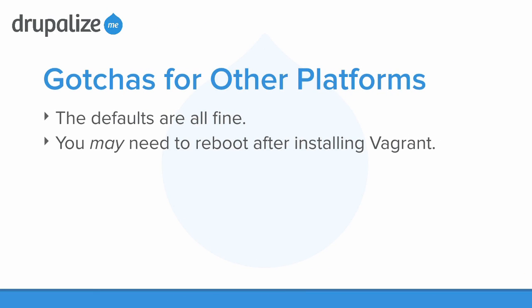I'm going to show you how I did the installation on my Mac. There aren't any really gotchas for the other platforms. All of the defaults are going to be fine for the installation. However, you may need to reboot after installing Vagrant. I know I definitely had to do this on my Windows 8 instance. You might need to do it on Linux.